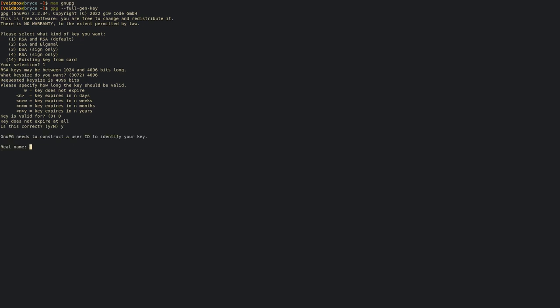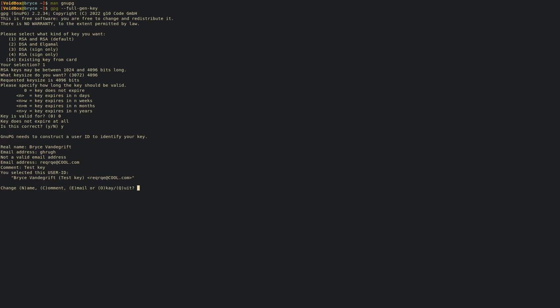Now it'll ask for your real name. I'm going to give it mine and your email address. It doesn't actually email you anything - this is just for information. You don't actually have to give it a real email address, but it has to be an email address format. I'll do req-rq@cool.com, and then a comment - I'll say test key.